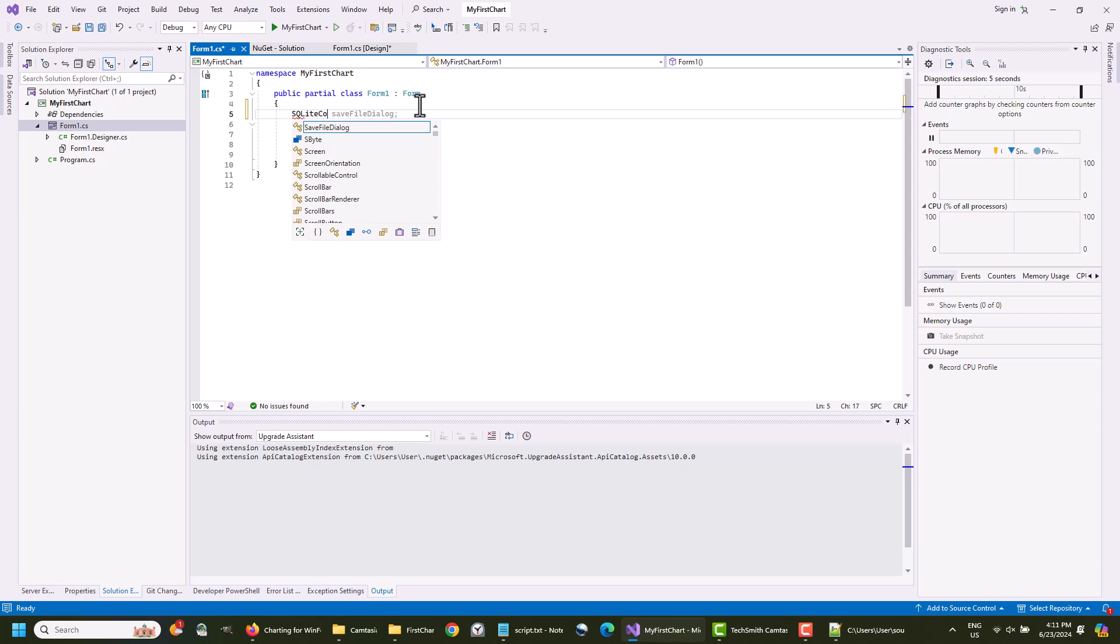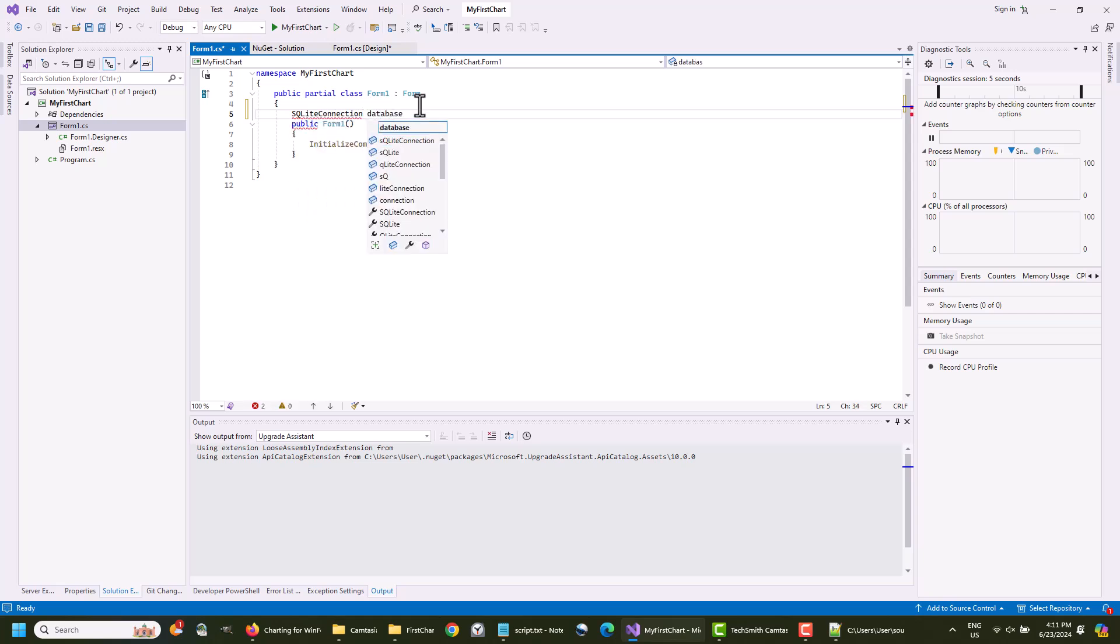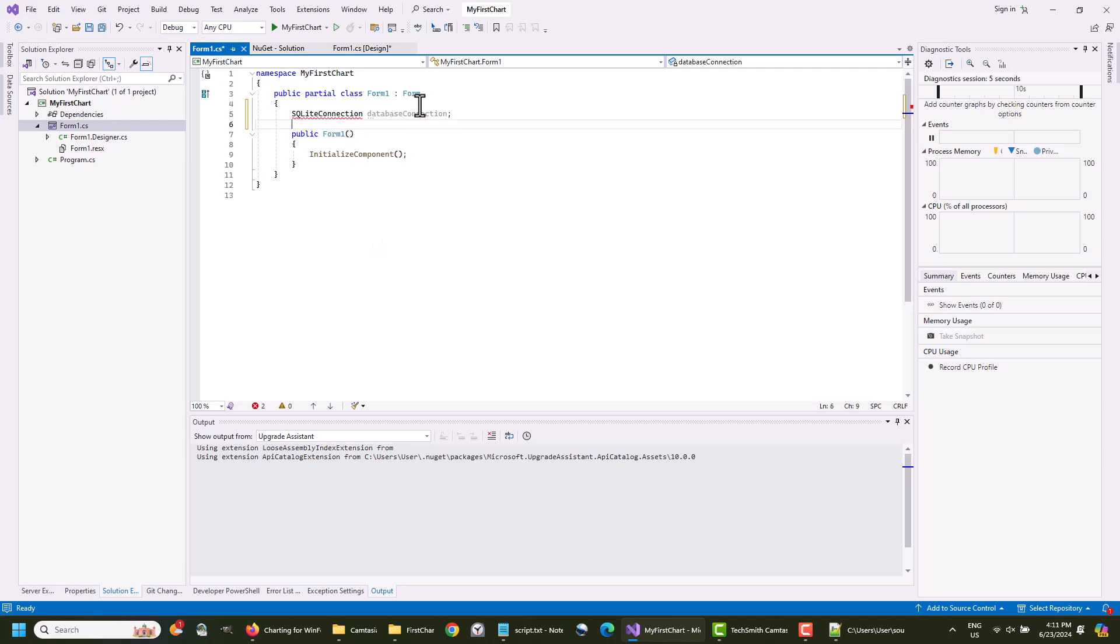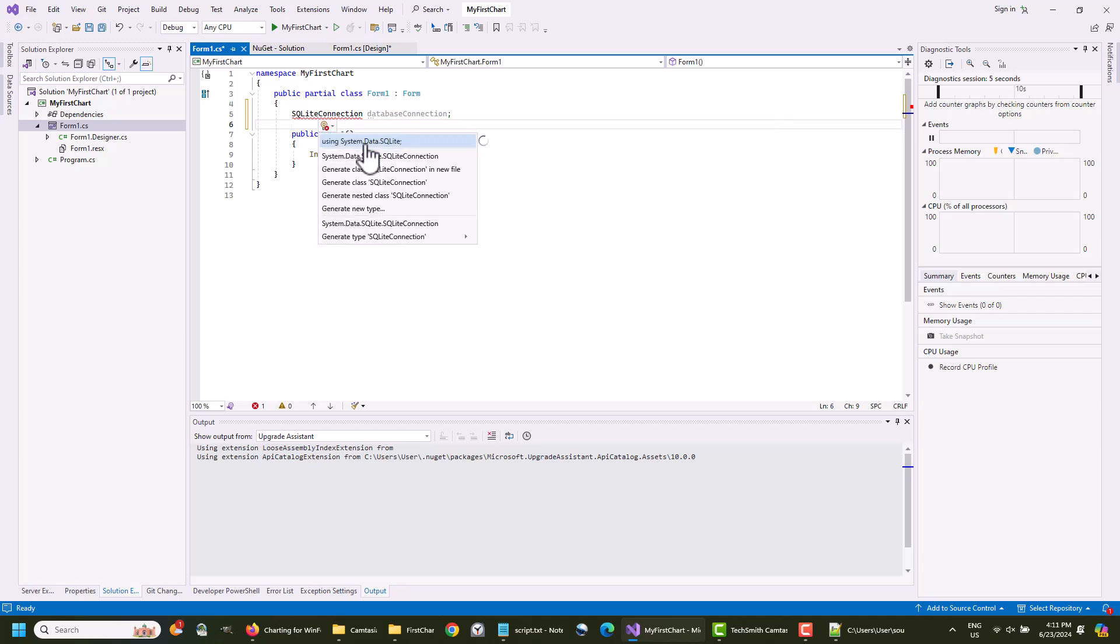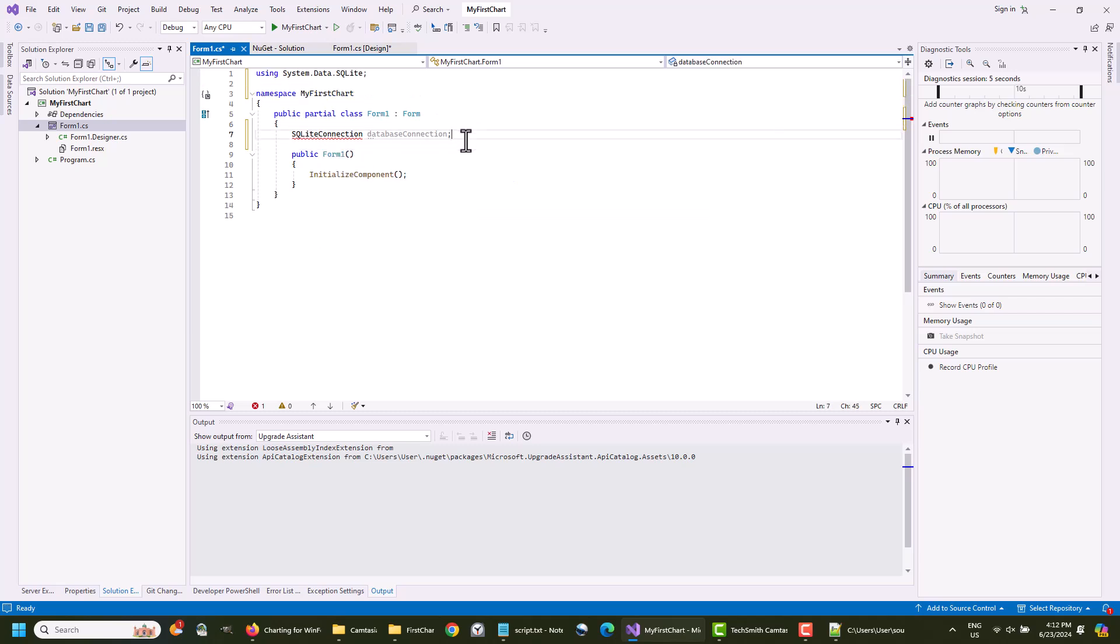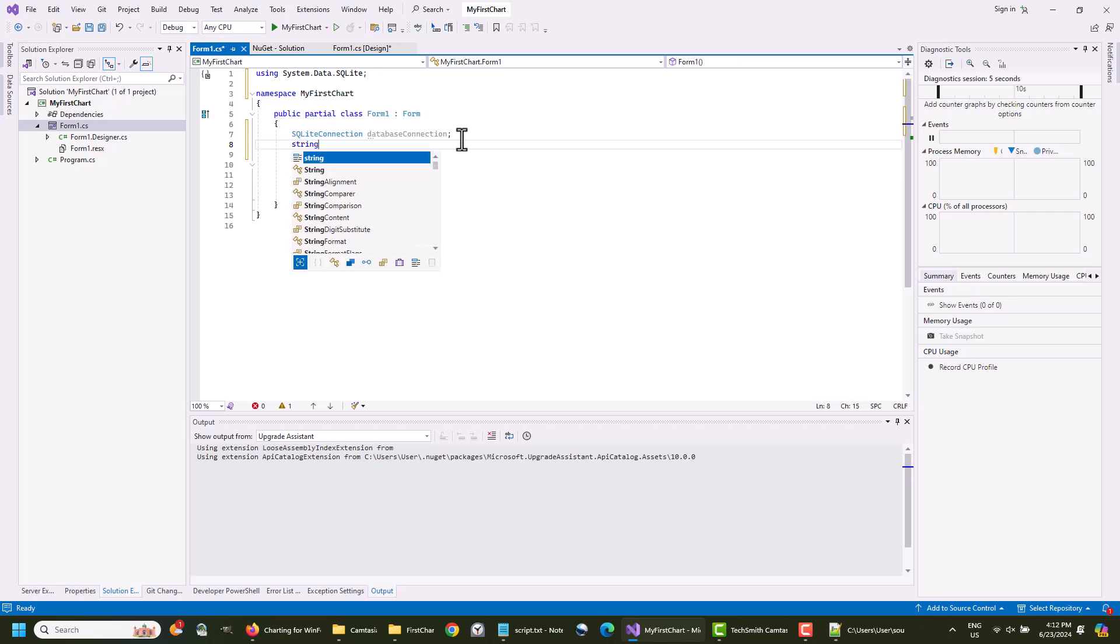We initialize now two class variables. One is for the database connection. The other is a string for the name of the database file.